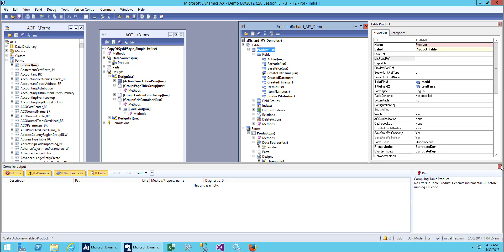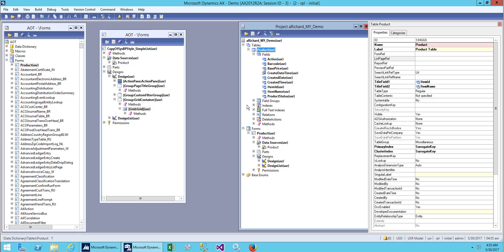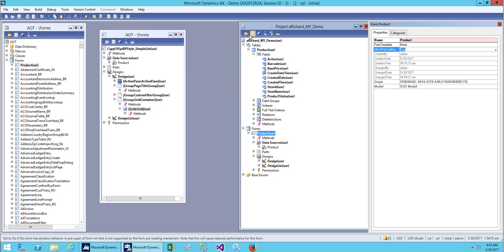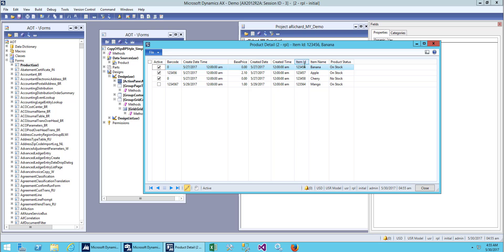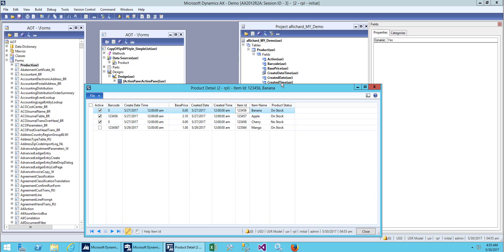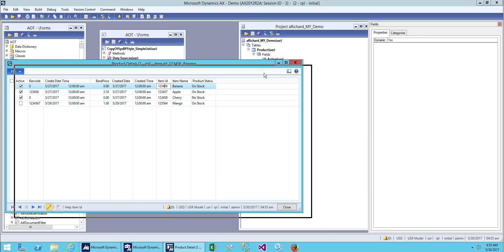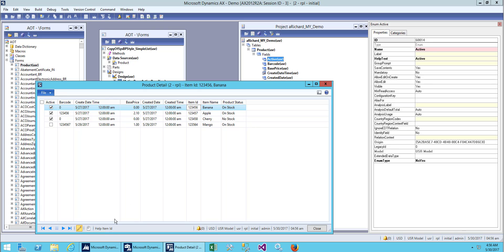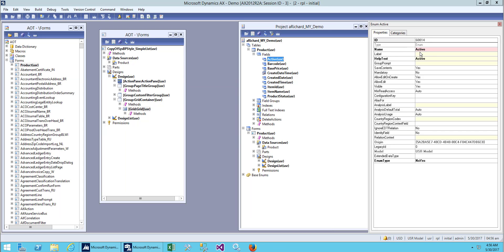Let's go to the form and open it. On the item ID field, when we click it you can see the field. Whatever you set in the help text will be shown over here in the helper area. So whatever you set there is reflected here in the form.